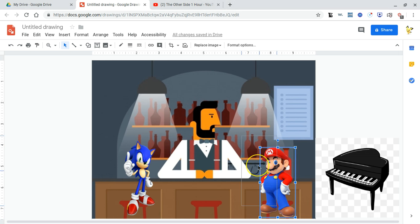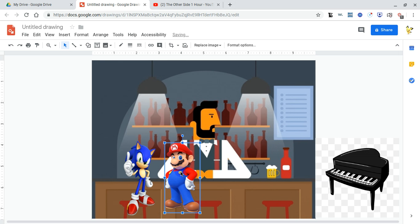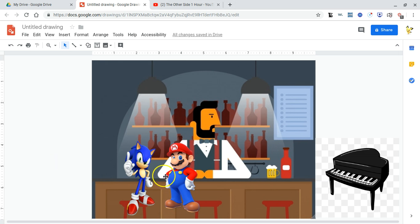Oh, Sonic, I'm so glad you can make it. All right, what do you want?